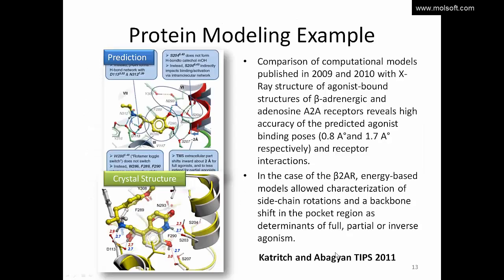As a protein modeling success story: back in 2009 there were only structures of antagonist GPCRs, but using ICM, Seva Katritch and Ruben Abagyan at UCSD successfully predicted how the agonist structure might look. They predicted that the extracellular part of TM5 would shift inwards about two angstroms when an agonist is inside the pocket. One year later the actual crystal structure was solved and this prediction was confirmed correct — as described in the Trends in Pharmaceutical Sciences paper.